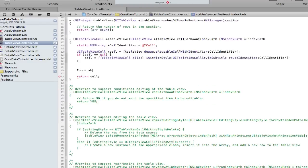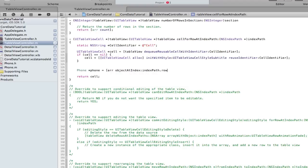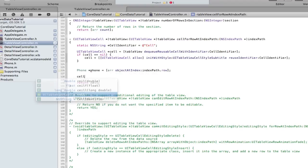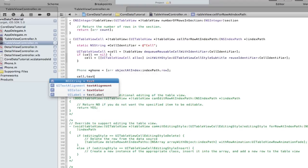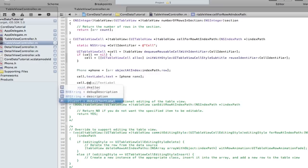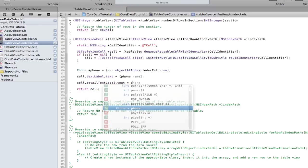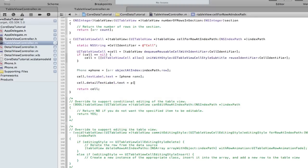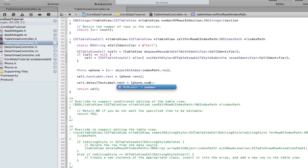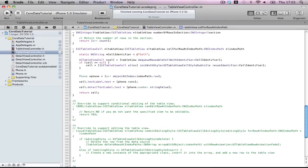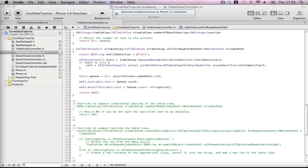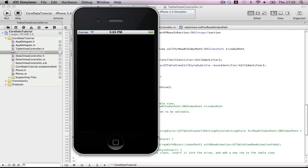Phone object equals our array objectAtIndex indexPath.row. cell.textLabel.text equals phone.name. cell.detailTextLabel.text equals phone.number numberStringValue because it's an NSNumber. Now let's build and run this application. I think I forgot one little thing to do with the context.